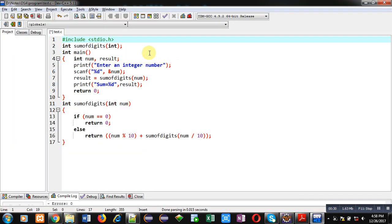Now coming on to the topic, you can see a program which is implemented. This program will calculate the sum of individual digits of a number. For example, if the number is 123, the output will be 6, that is 1 plus 2 plus 3. This code is implemented using recursion in C programming language.